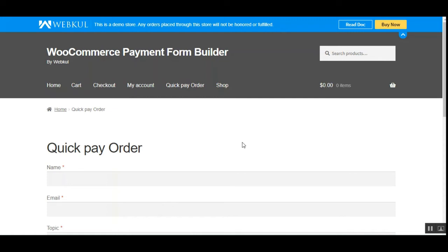Today we'll be checking out the WooCommerce payment form builder plugin. Using this plugin, customers can create a quote for products, and the admin can approve or disapprove the quote request and create an order on behalf of the customers from the admin backend panel. Customers will receive a link on their registered email IDs to complete the order, and can review order information like the product name, price, quantity, shipping, and handling charges.